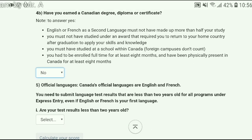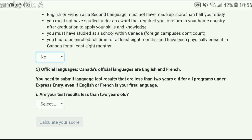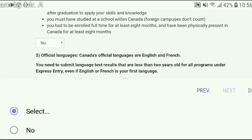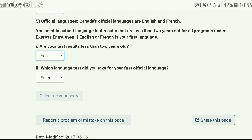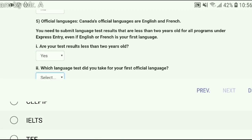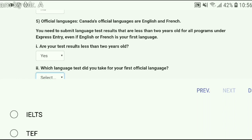The next question is about whether you have studied in Canada — our answer is no. Here comes the main question about the language test. As I said, you need to give an English language test — IELTS is the most common. The first sub-question is: are your test results less than two years old? Yes — as per CIC rules, your result should be no older than two years, so select yes. The next question asks which language test you took — we have already assumed it's IELTS. You have other options like CELPIP and TEF, but IELTS is the most common, so I choose IELTS.